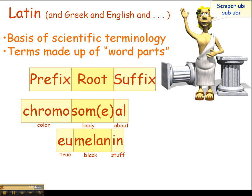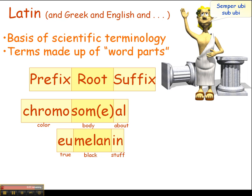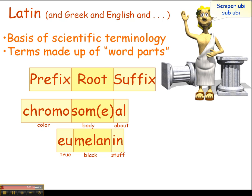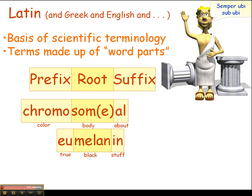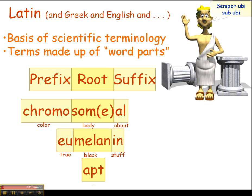Later on, we found some lighter colored melanins — more reddish colors — so we called the original dark brown group the eumelanins, the true melanins. That newer group is called pheomelanins, using the prefix 'pheo,' which means dusky or reddish in color.